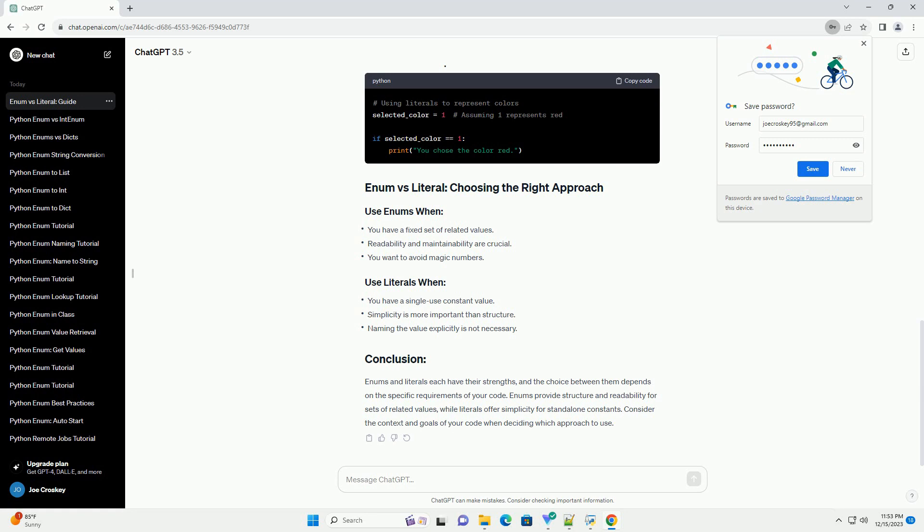Enums and literals each have their strengths, and the choice between them depends on the specific requirements of your code. Enums provide structure and readability for sets of related values, while literals offer simplicity for stand-alone constants. Consider the context and goals of your code when deciding which approach to use.